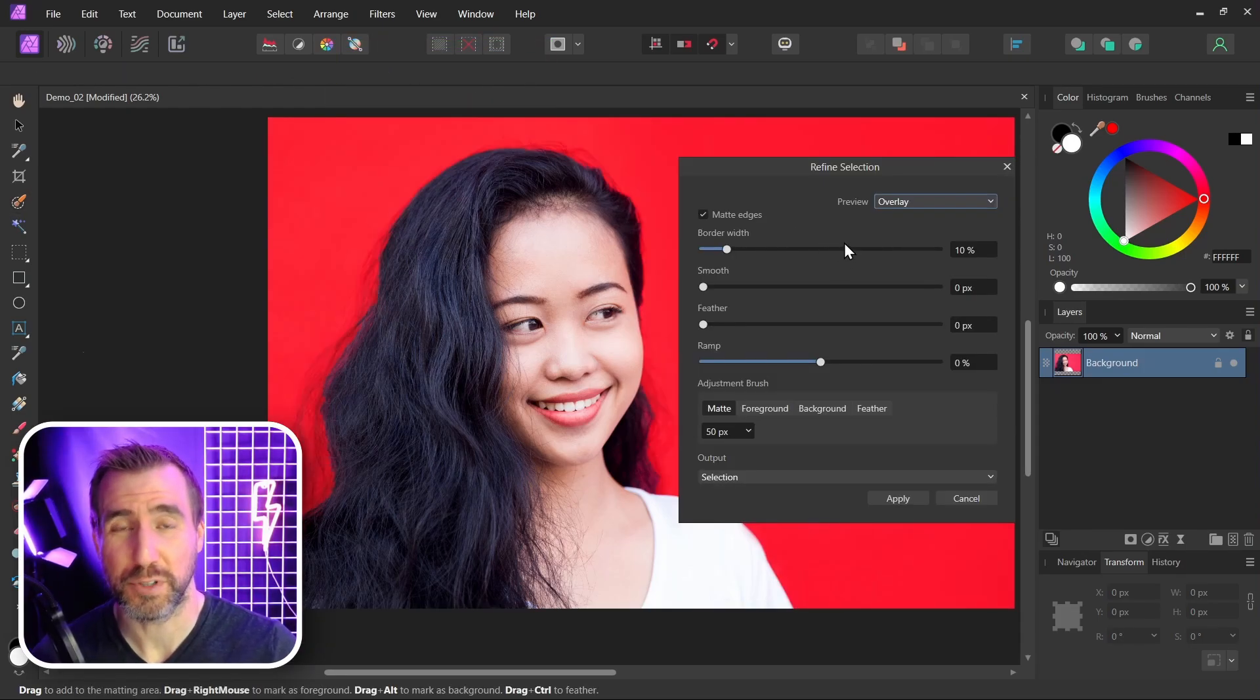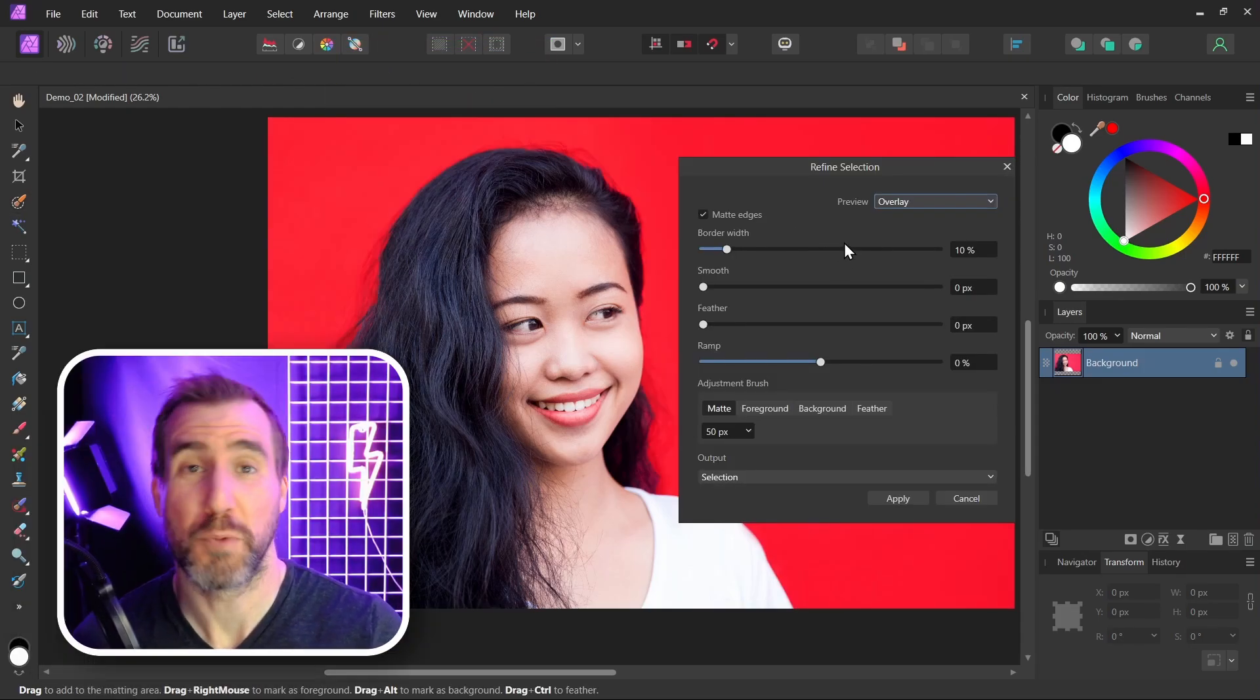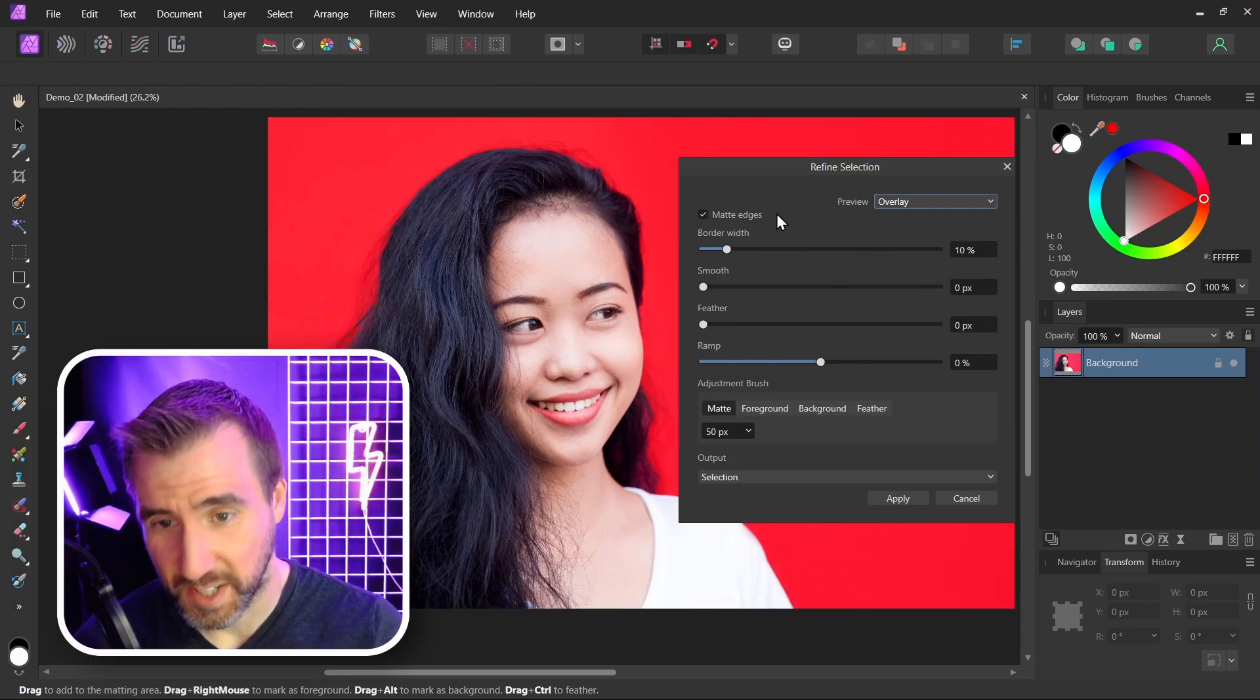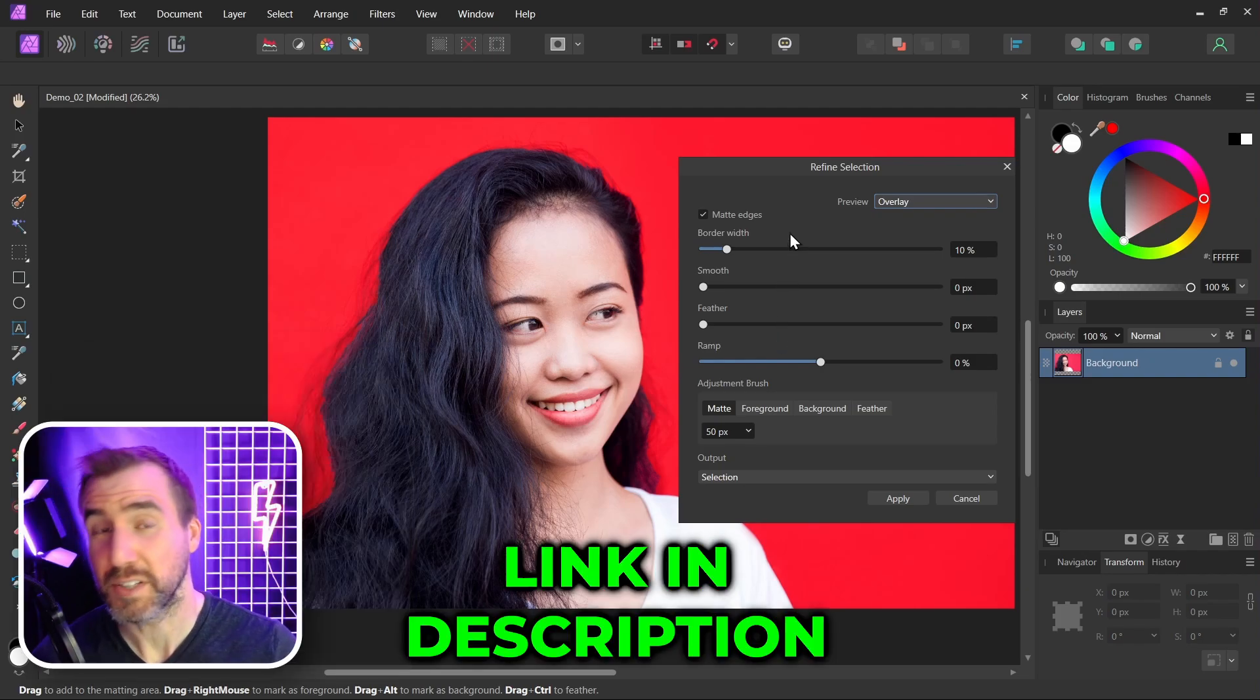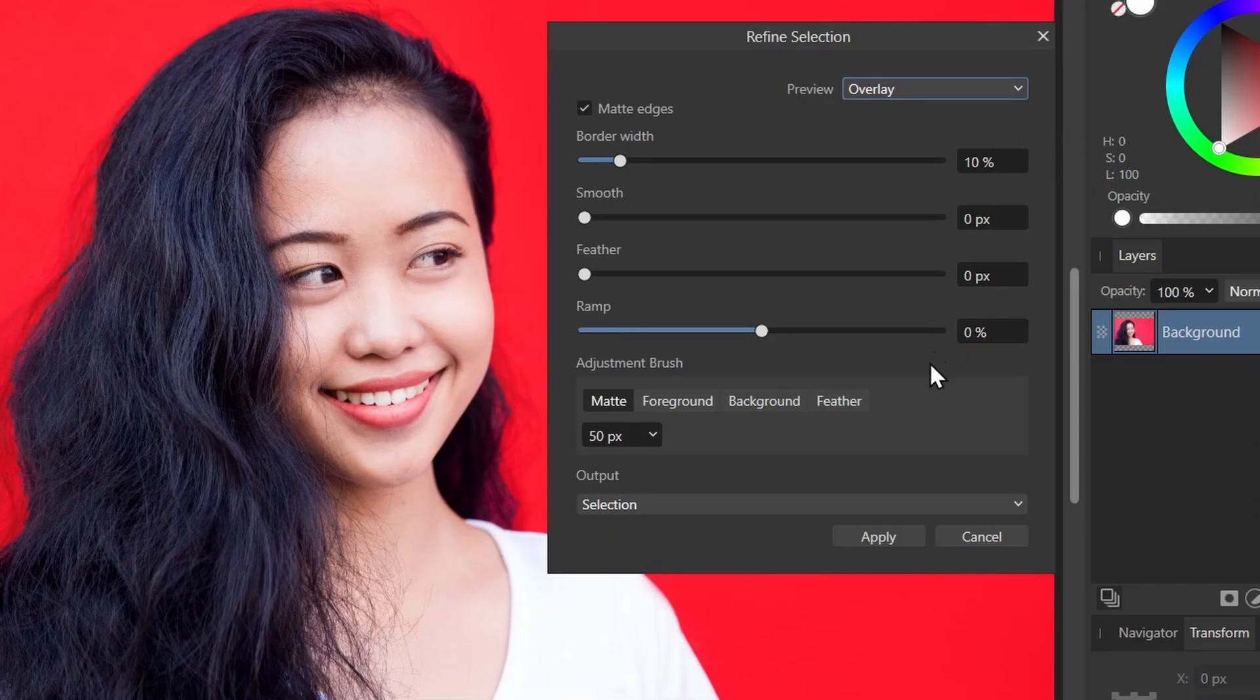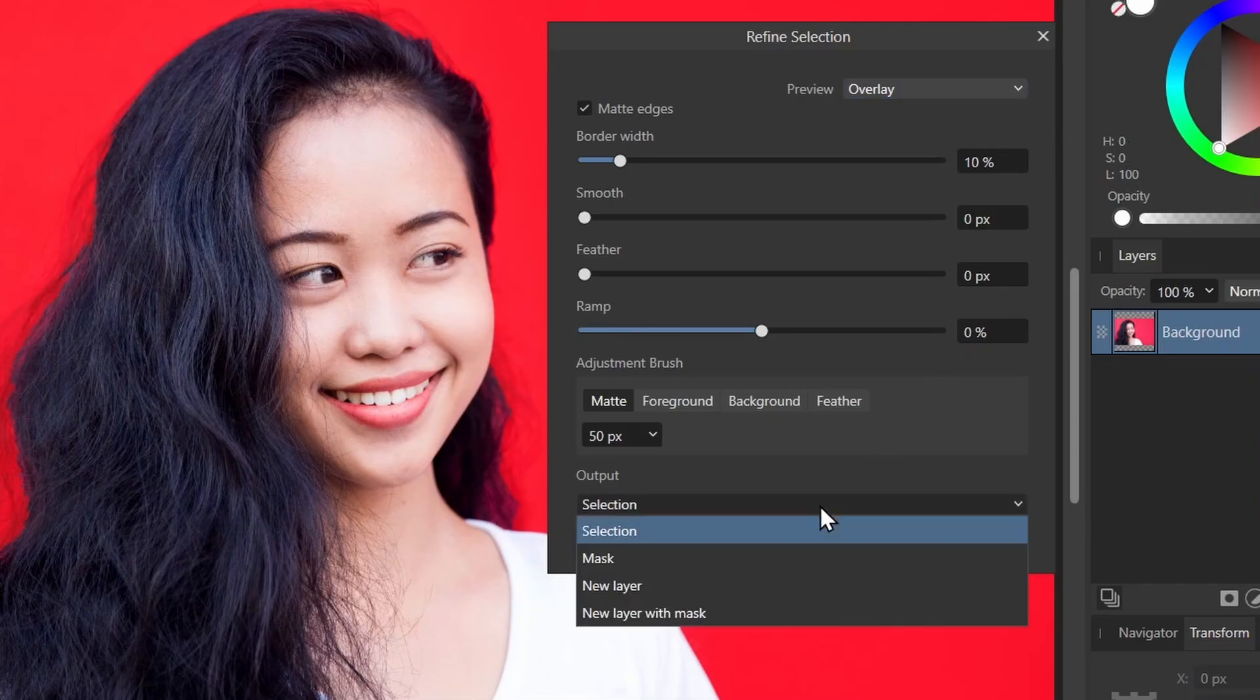I have a whole video on how to use the refine tool, so check that out if you want to know the exact details of what all these sliders mean. I'll leave a link to that in the description below. But for today we're just looking at these output options here, and this is what Andy's question was about.